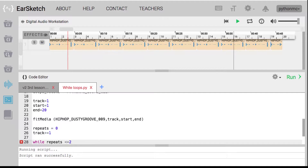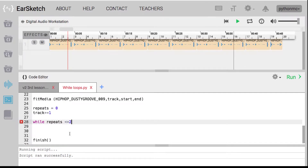It starts at zero, and what it's doing is checking each time it does a loop to see if the value of repeats has changed. It's going to keep going until it hits three, because when it hits two, while repeats still needs to be greater than two to stop. Maybe it's easier to think of it as: while repeats is less than three — so it'll be zero, one, two. As long as repeats is less than three, this block of code will keep on looping.